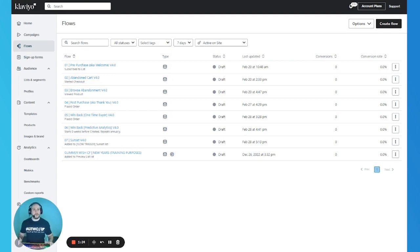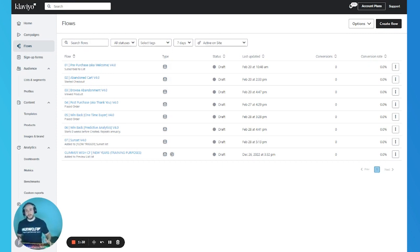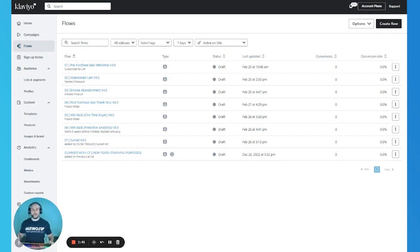The definition: backpopulating a flow is actually retroactively adding people to the flow, depending on what option we choose in Klaviyo. This only works for manual and live flows. So please remember, if you want to backpopulate a flow, you need to make sure that the flow is live or at least in manual mode, because if it is in draft, this won't work and nothing will happen.